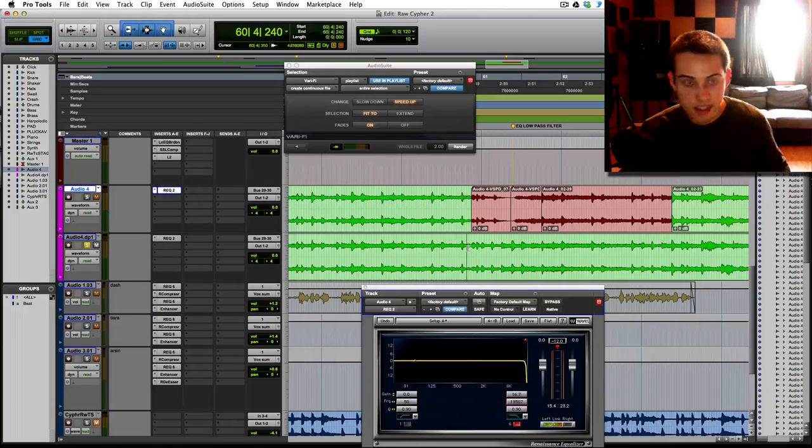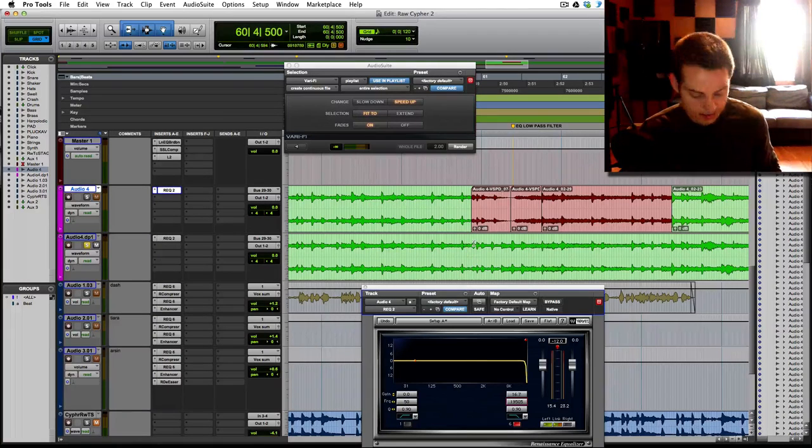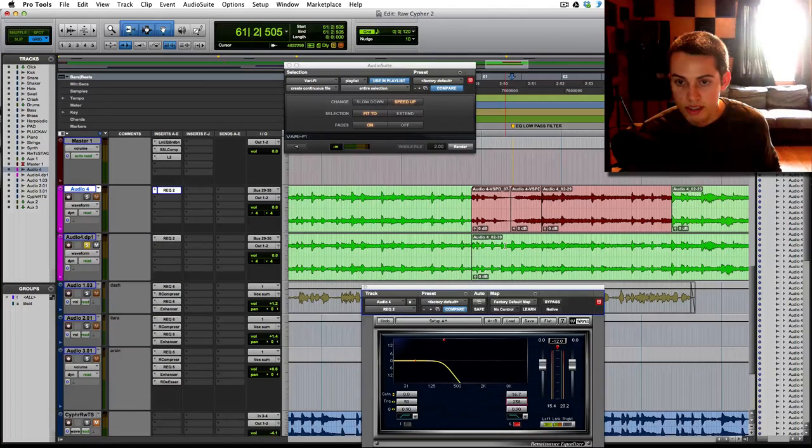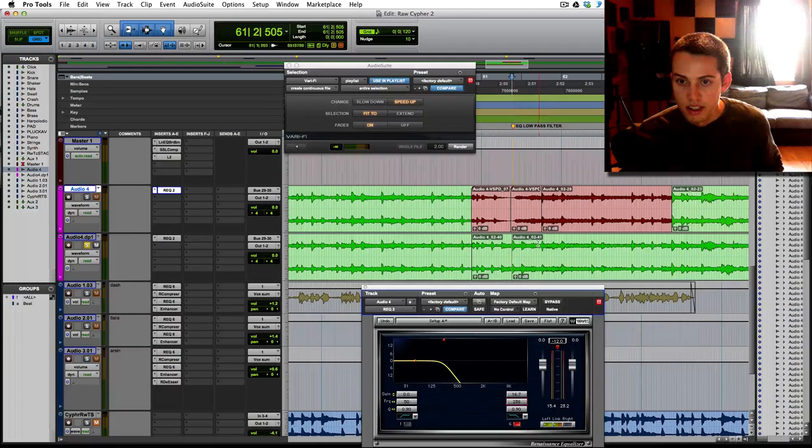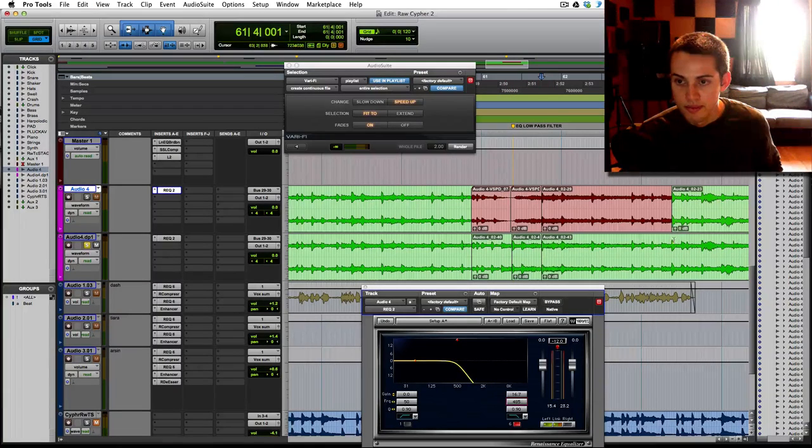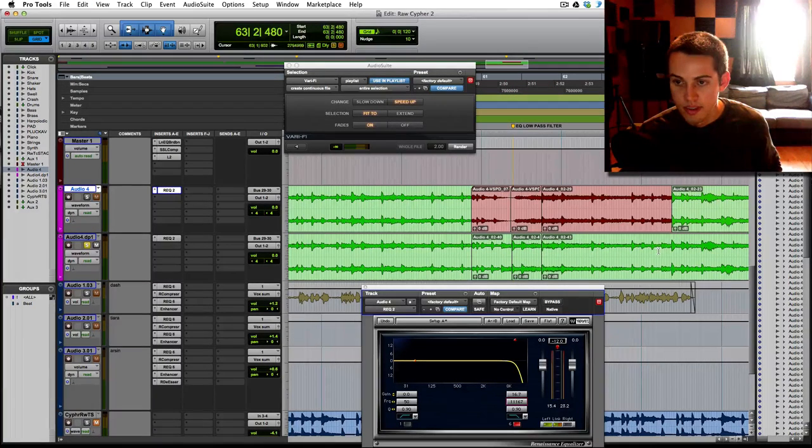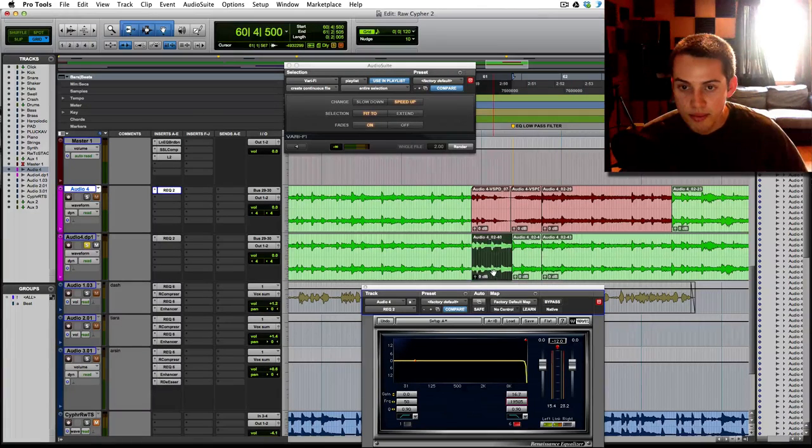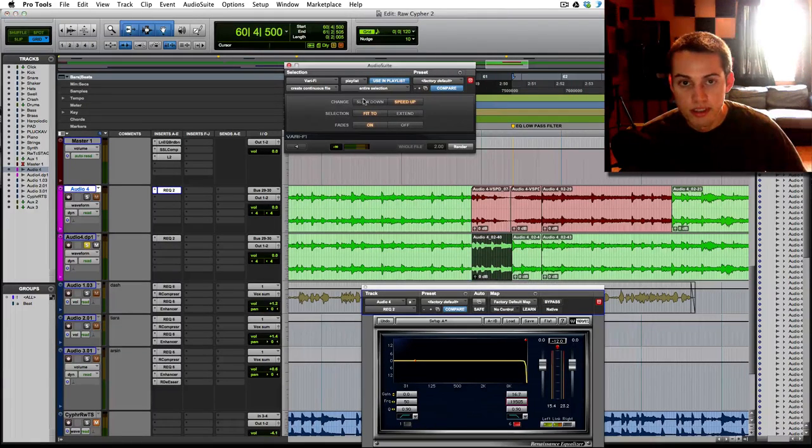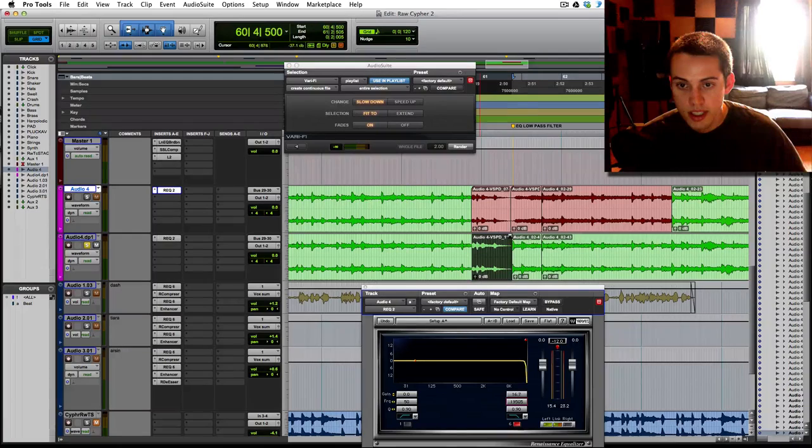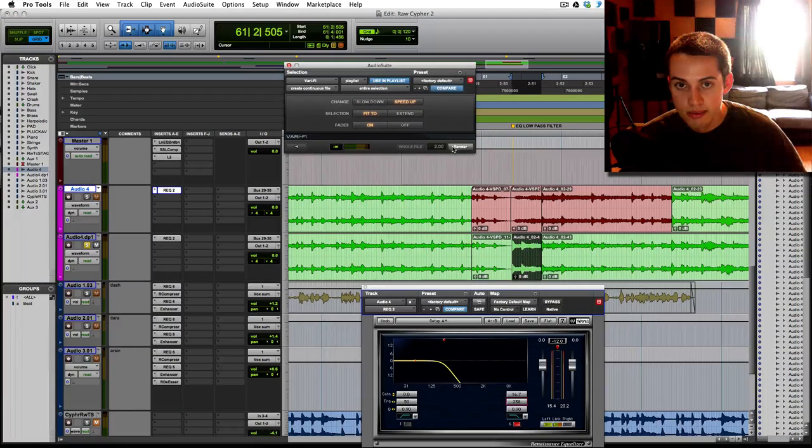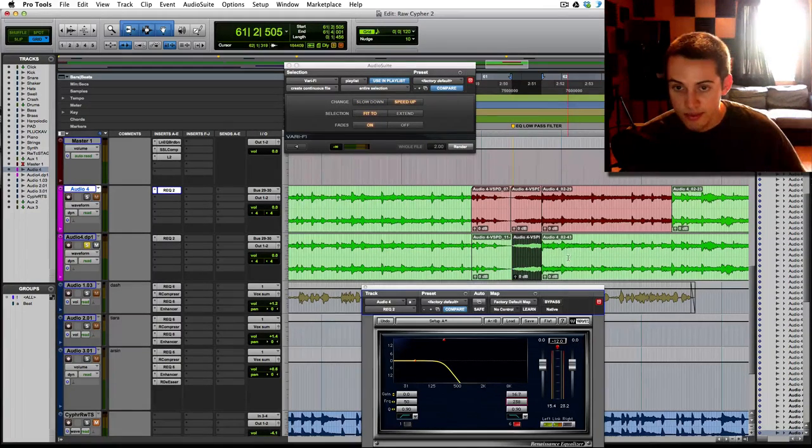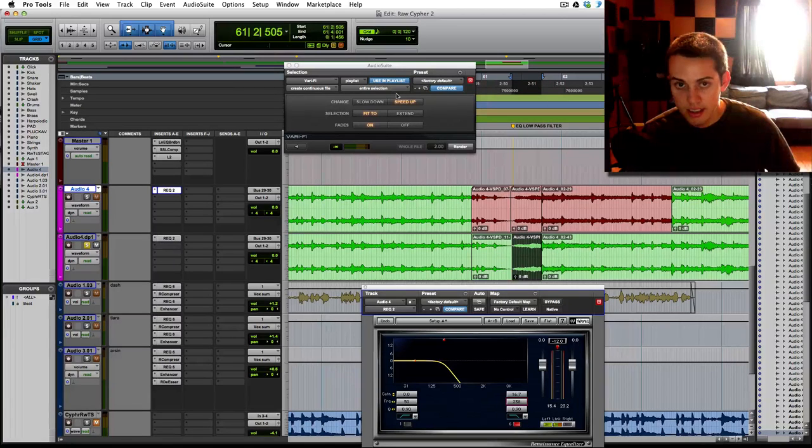Same thing, tab to transient to find your cut, and here as well. This one actually doesn't have to be cut. So the first one here, slow down. Second one, speed up. This one stays the same, we're not affecting it with this plug-in.